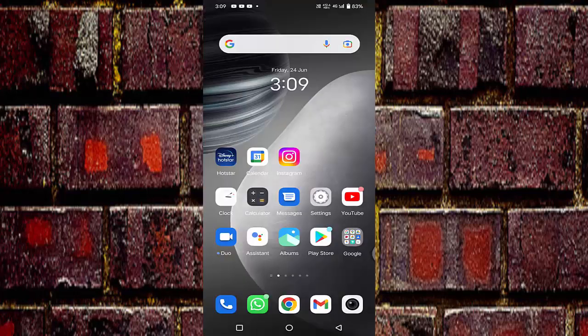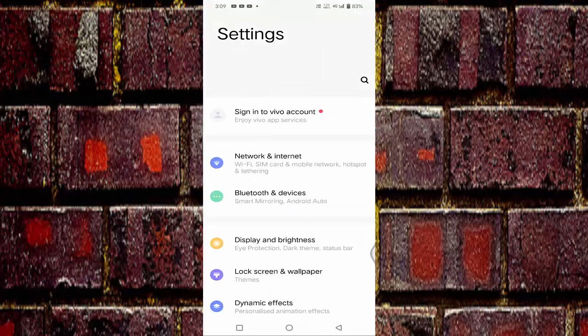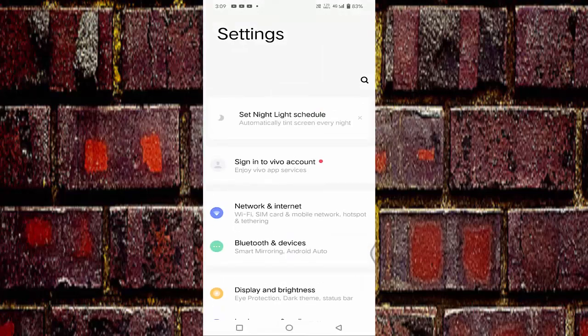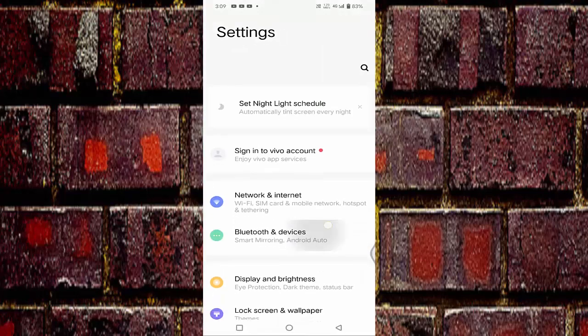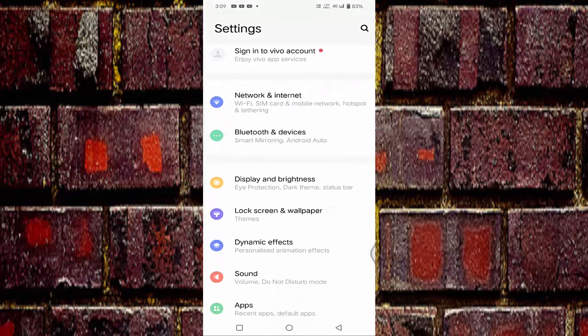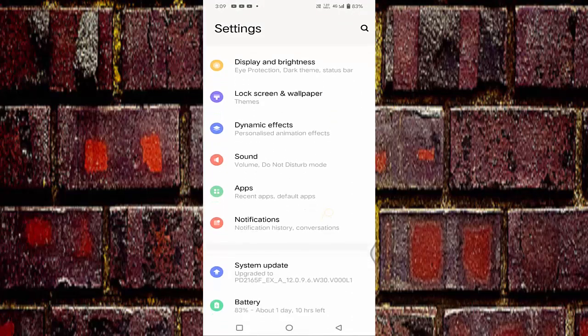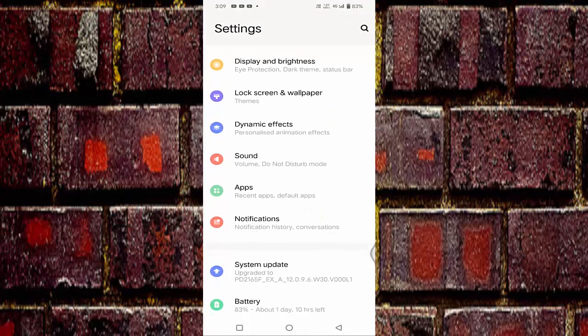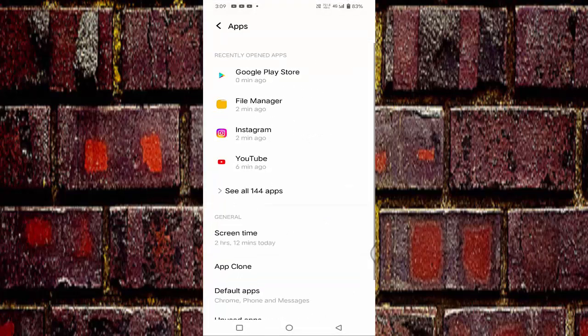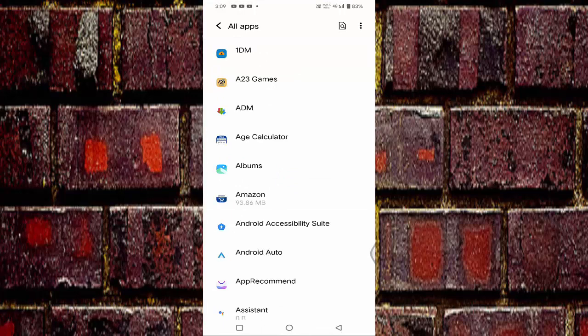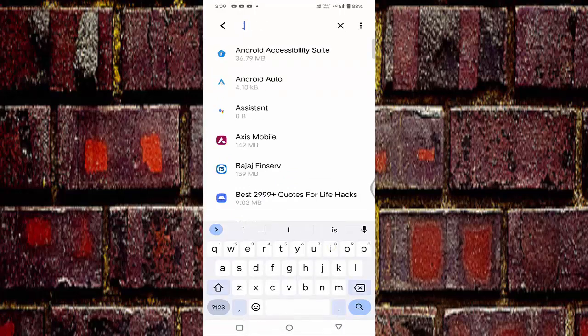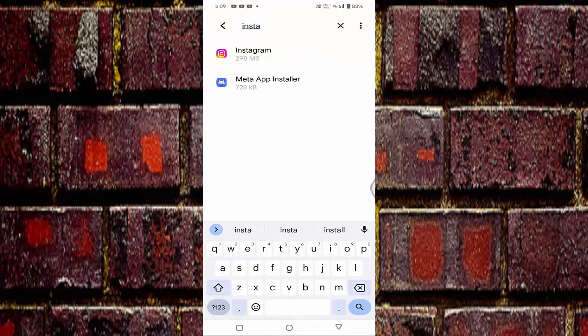If not, then open the settings. You need to scroll down a little bit. In this you can see your apps. Just click on that and search for the Instagram. You can see your Instagram, just open that.